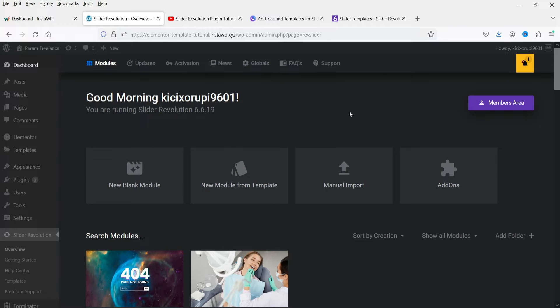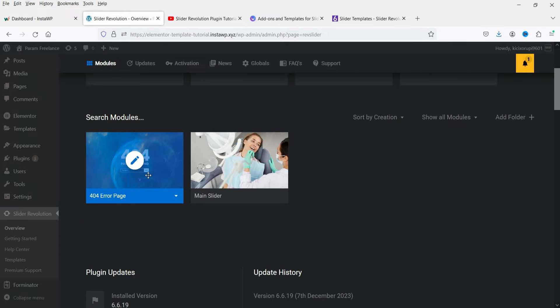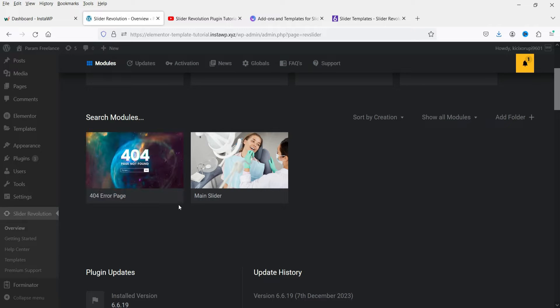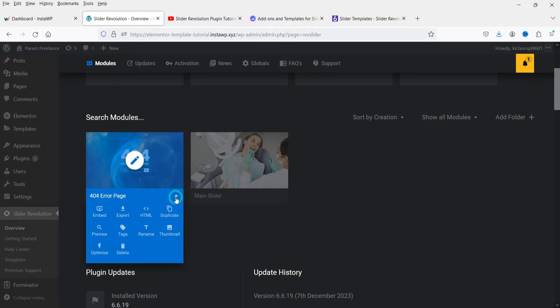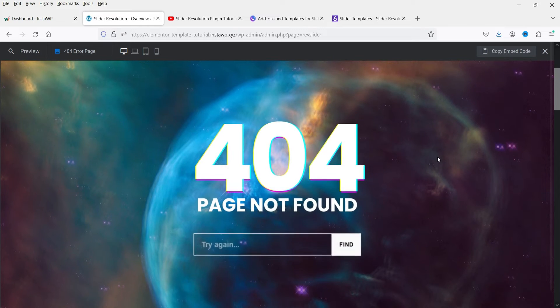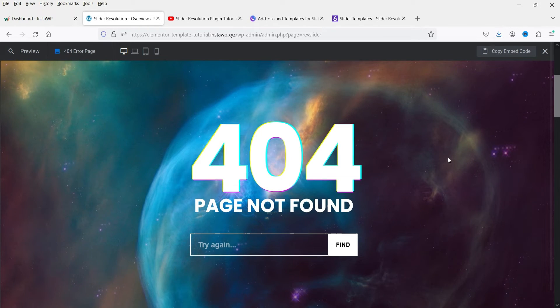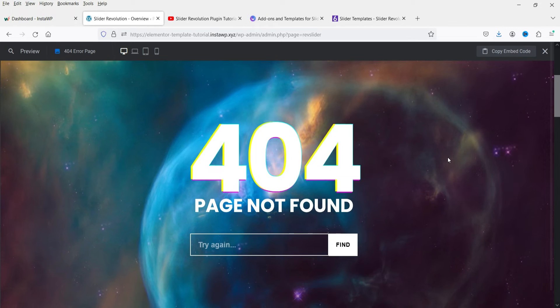It says the template is imported successfully. If you want to see how it looks, you can click on this dropdown and click on Preview. This is how the slider will look — it's a 404 page slider.